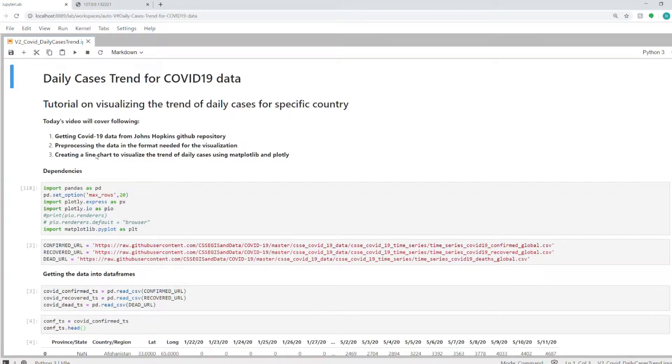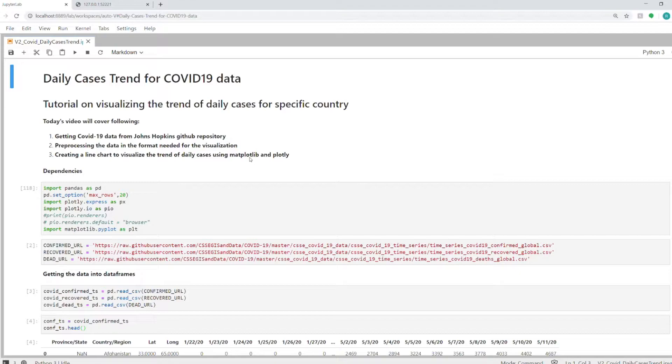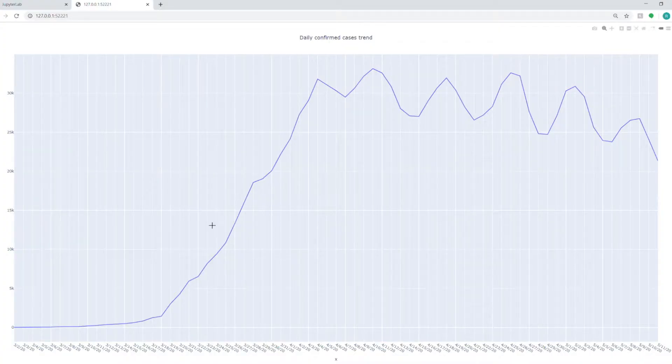And thirdly, creating a line chart to visualize this trend. We will use both matplotlib and plotly—I'll show you both ways. Before I dive into the code, I'll show you the final visualization that we are aiming for. I have it open in a separate tab here.